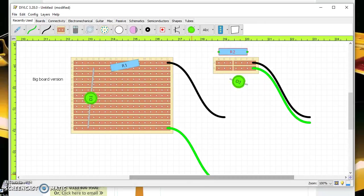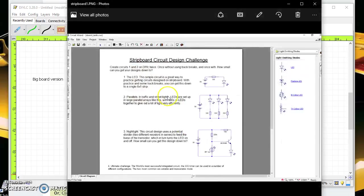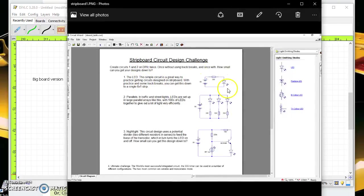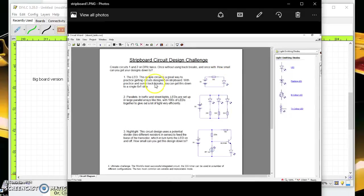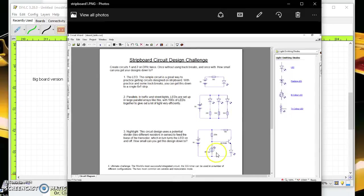So for the challenges you need to make a simple circuit there so it's an LED and a resistor, the second one, two versions obviously, and then two versions of the parallels and then two versions of the night light. Good luck!